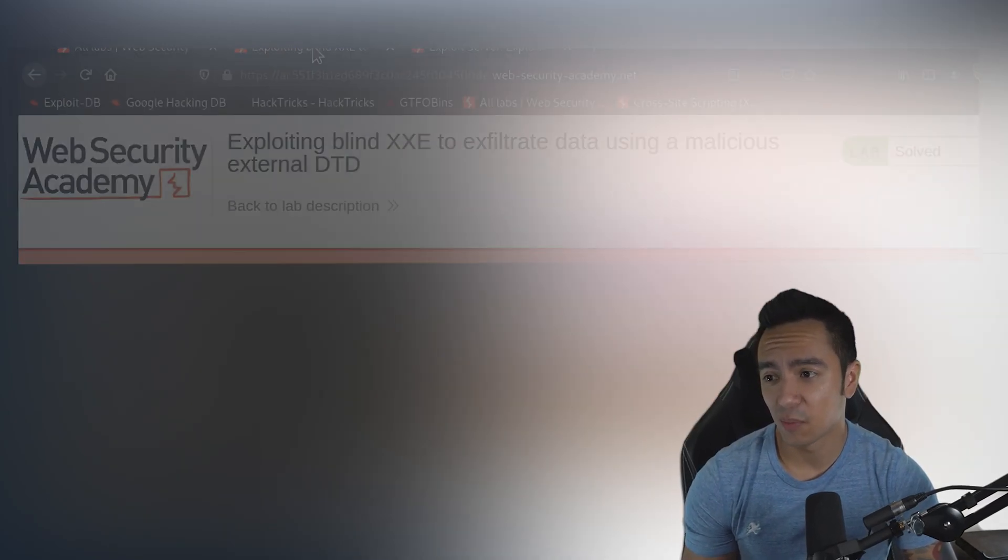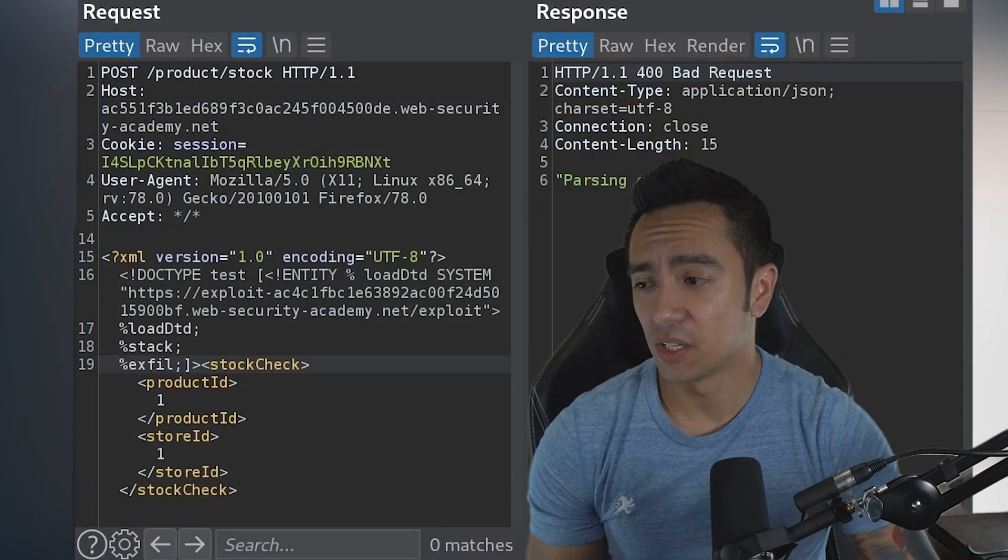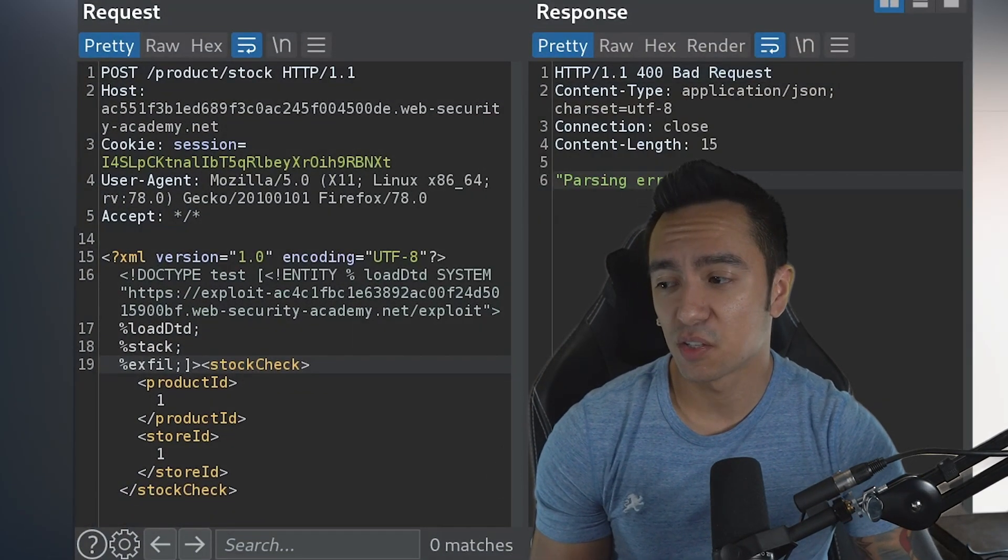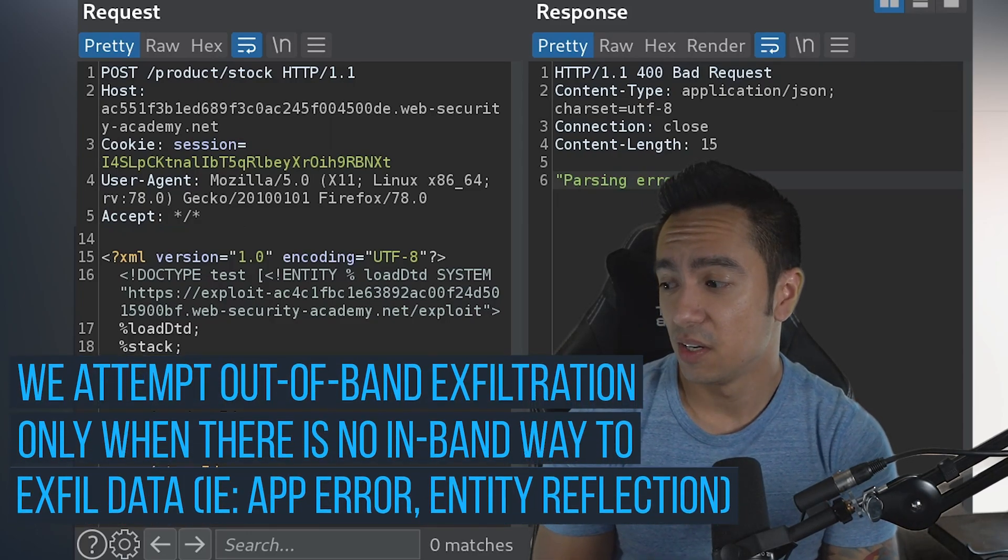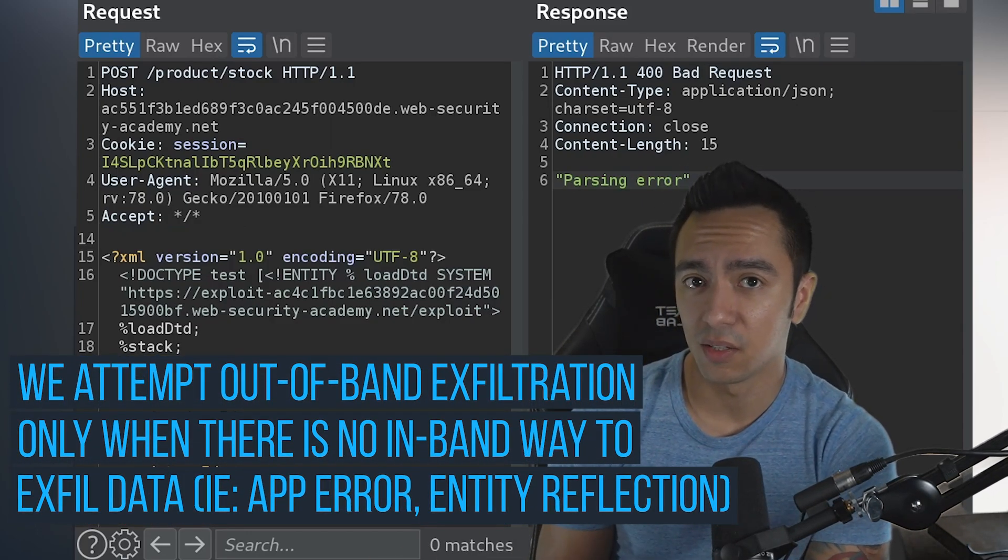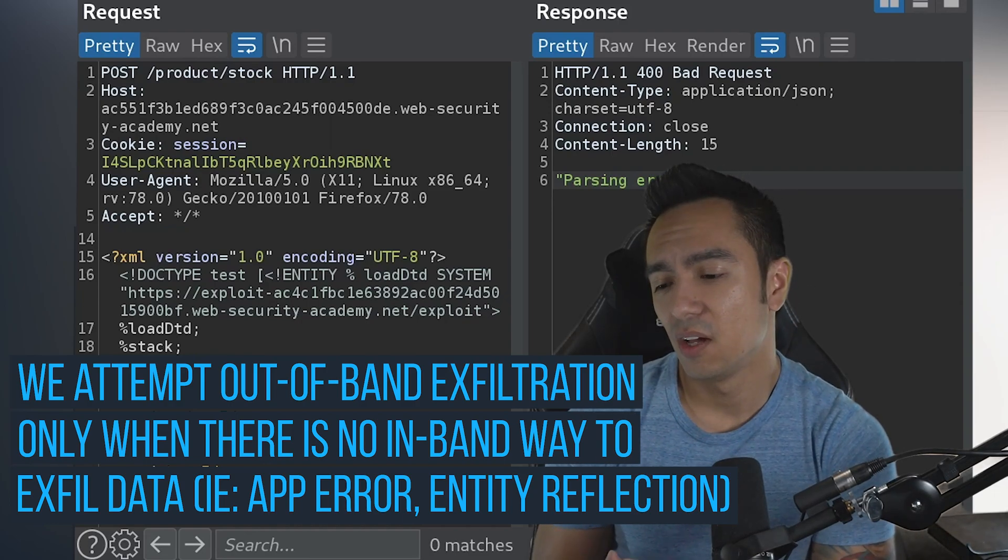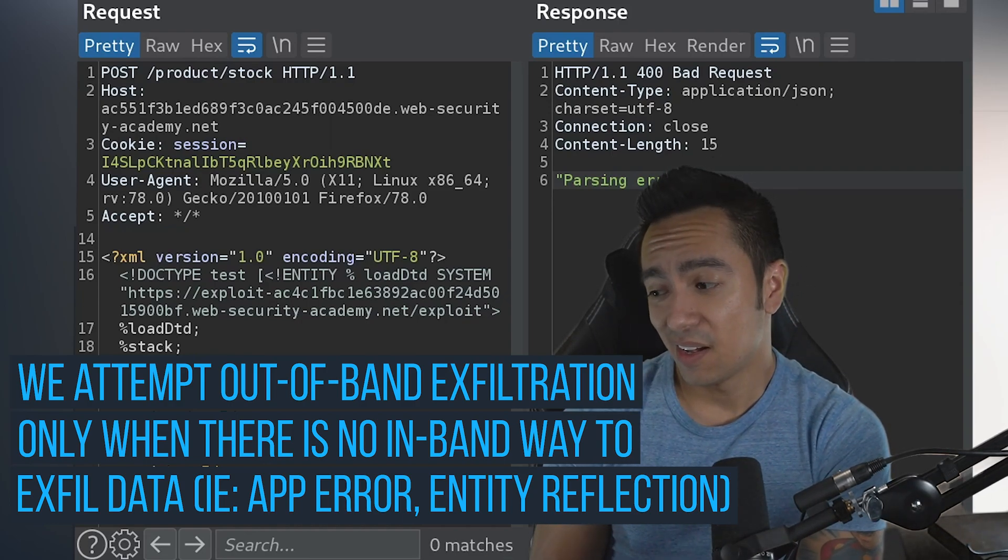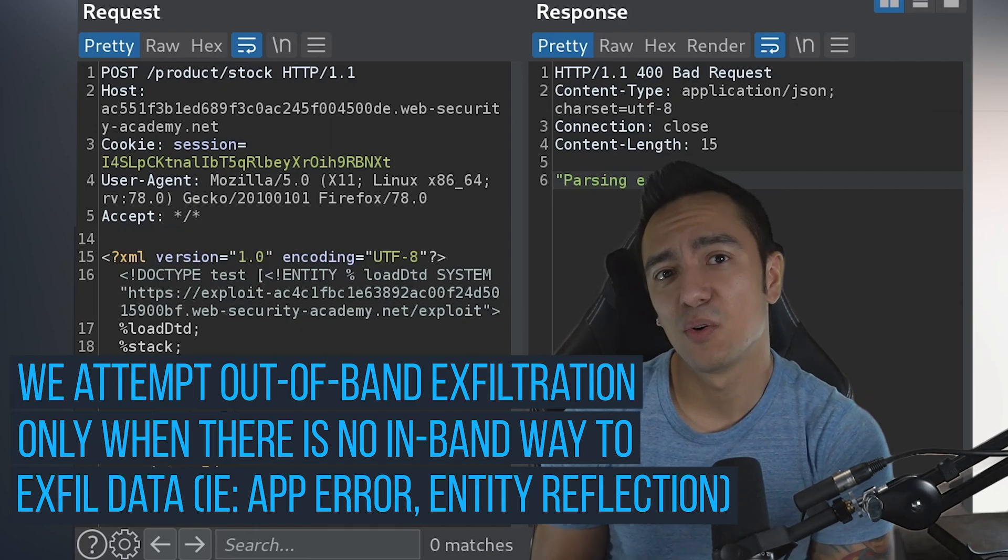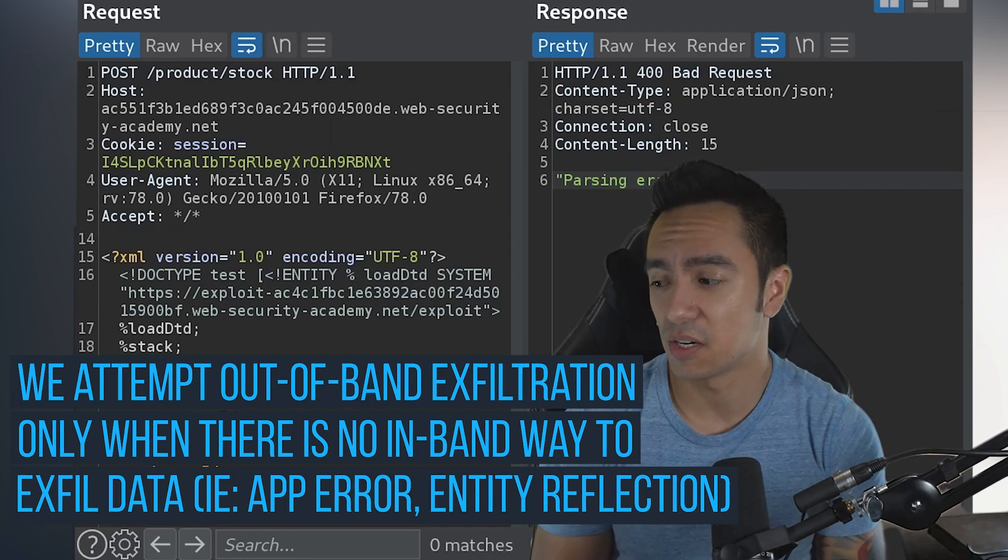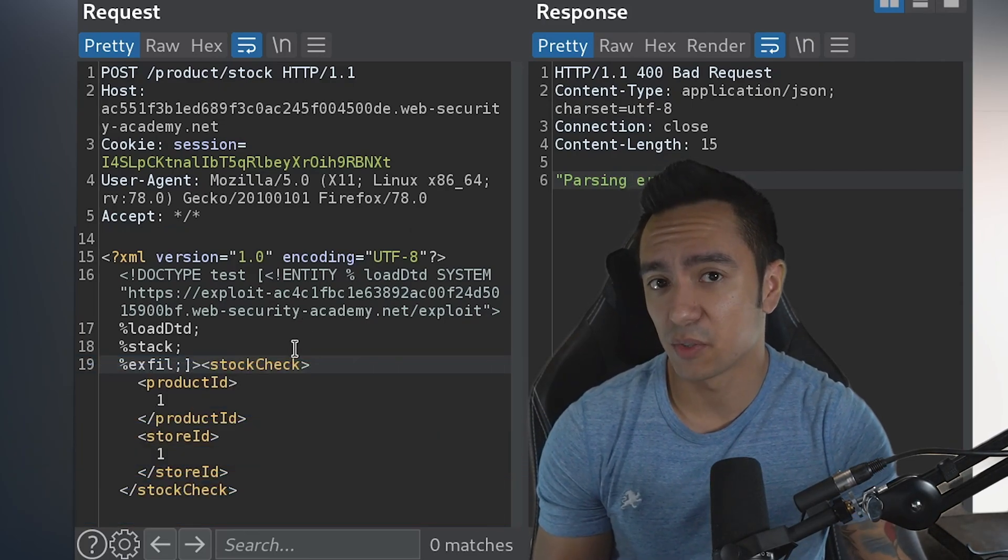Let's break it down one more time. First of all, why do we do this? The reason we're doing out-of-band exfiltration is because the response doesn't return what's within productID or storeID. There's no application error saying 'here's the contents of that entity you're declaring or referencing'. So because of that, we have to look for out-of-band data exfiltration.